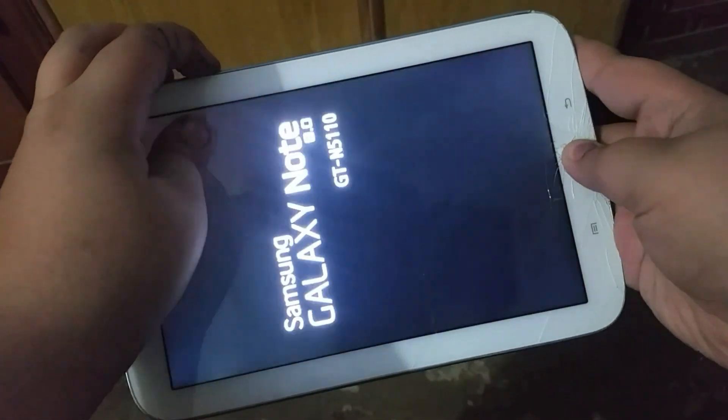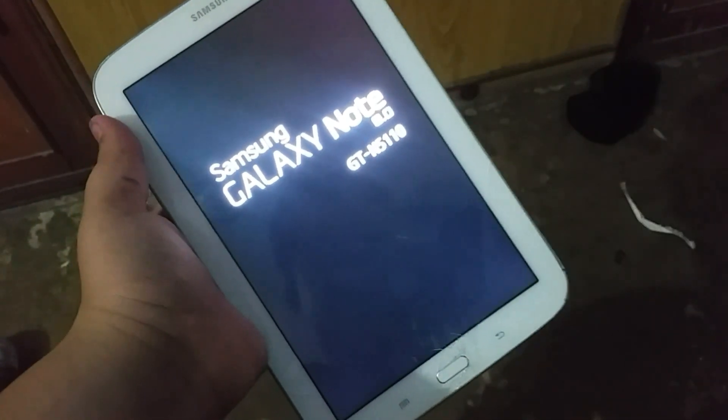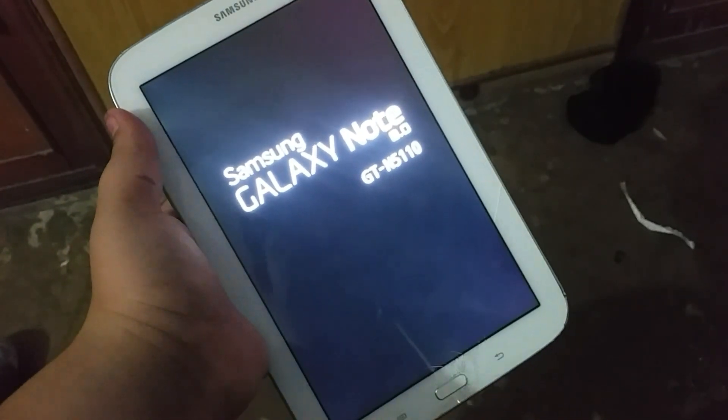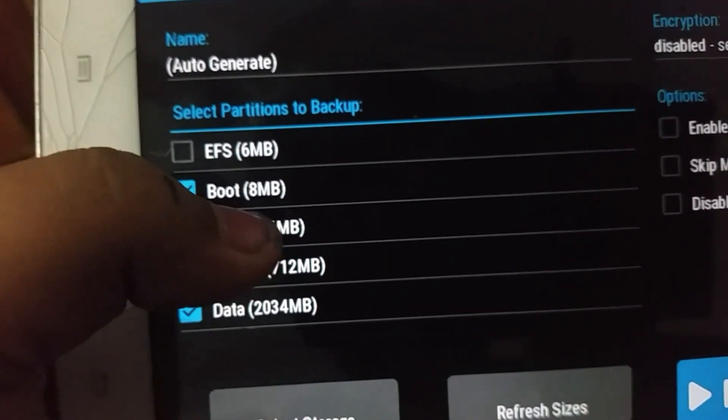To go into the recovery to install this ROM, you will need to press the volume up button, the power button, and the home button at the same time. You will then launch into your recovery.